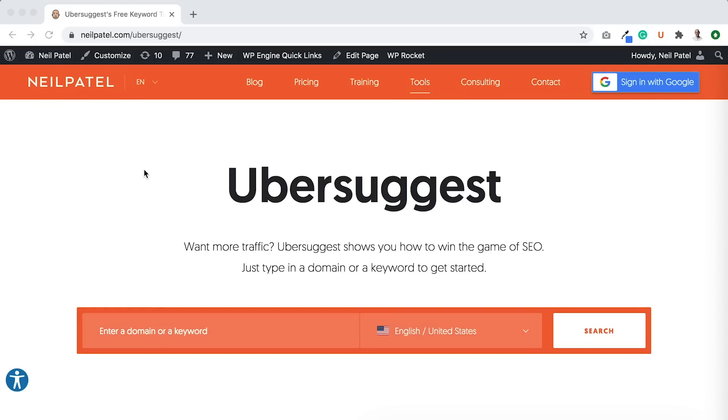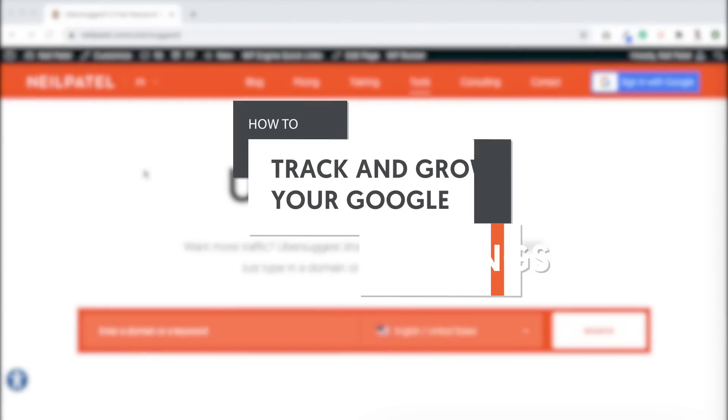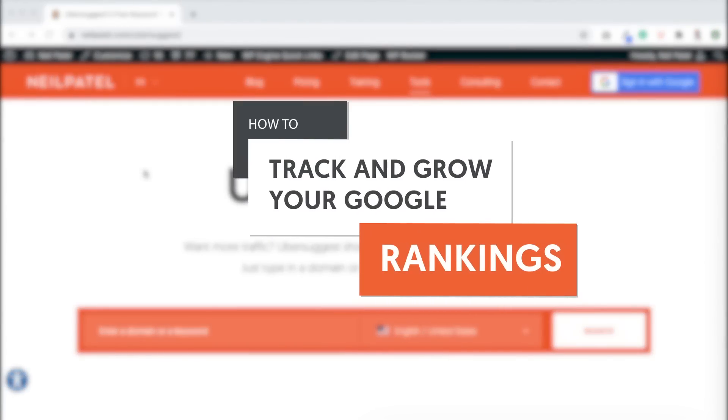Hi, everyone. It's Neil Patel. And today, I'm going to show you how you can track and improve your rankings.